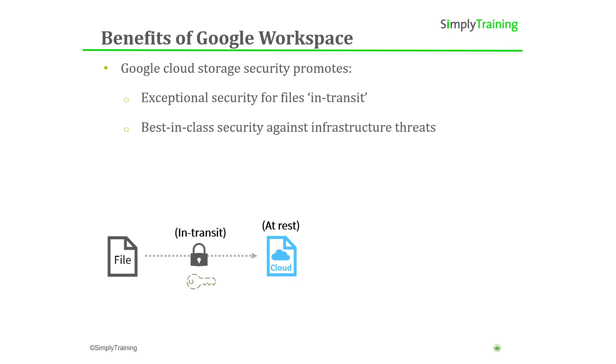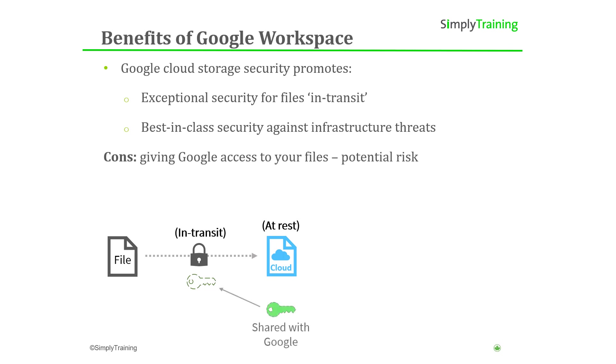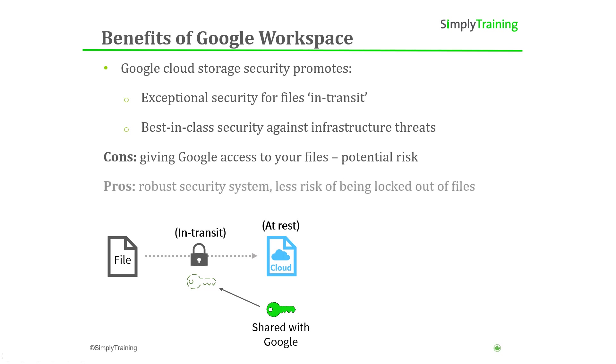Google promotes exceptional performance and security for transferring files in transit to the cloud and best-in-class security against infrastructure threats like hardware and software failure. The downside to storing your data on Google's cloud services is that you give Google access to your files. If they suffer a security breach, your files may be at risk. The upside to this is that since Google has a robust security system, your encrypted files are generally safe on their cloud services and there is less risk of being locked out of your files by losing or misplacing the password.